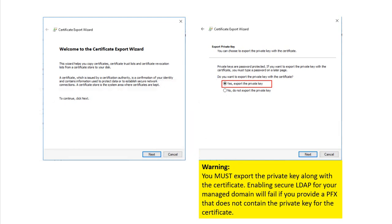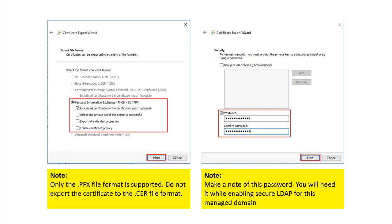When prompted, select 'Yes, export the private key' — this is really important. You must export the private key, otherwise the certificate will not be valid and enablement of Secure LDAP and the managed domain will fail later on. Please pay close attention to this.